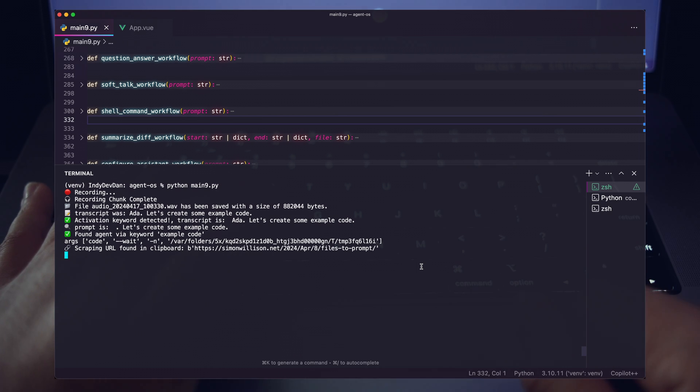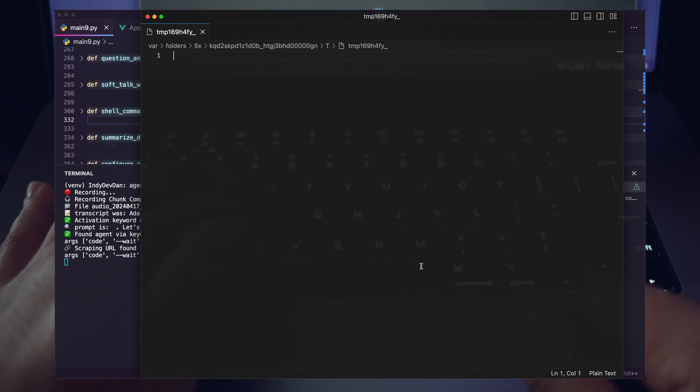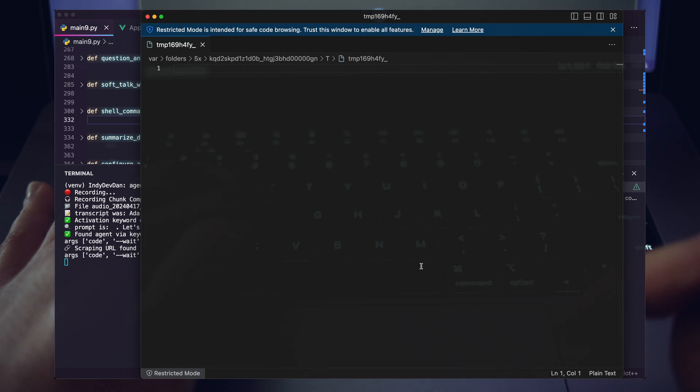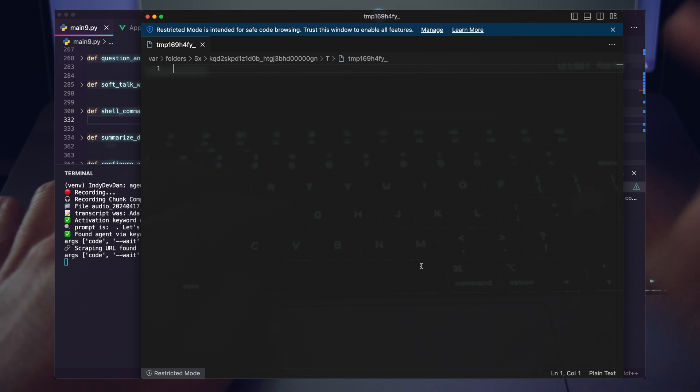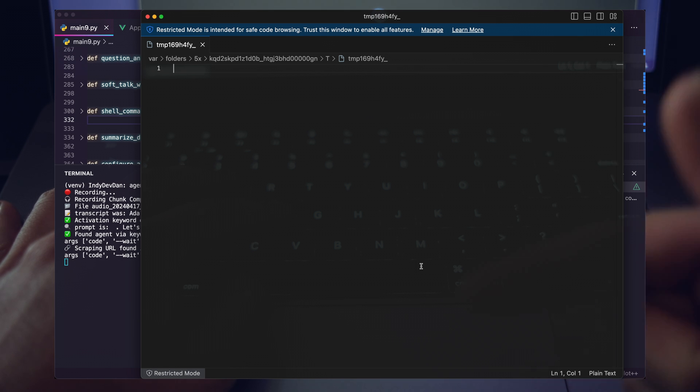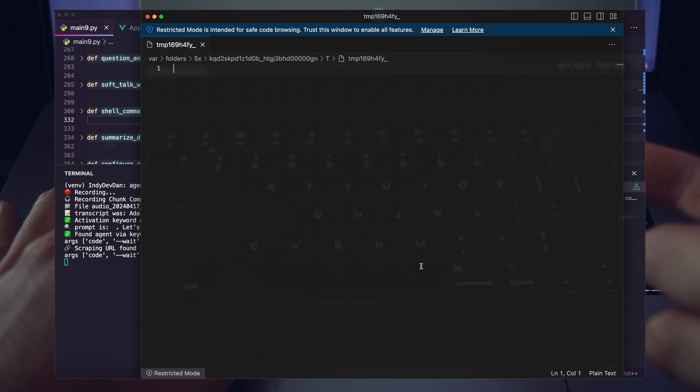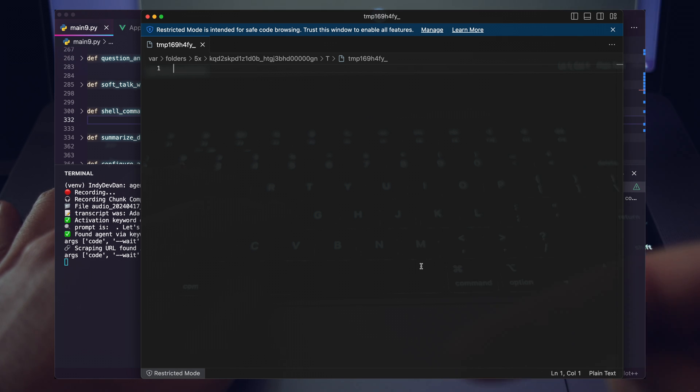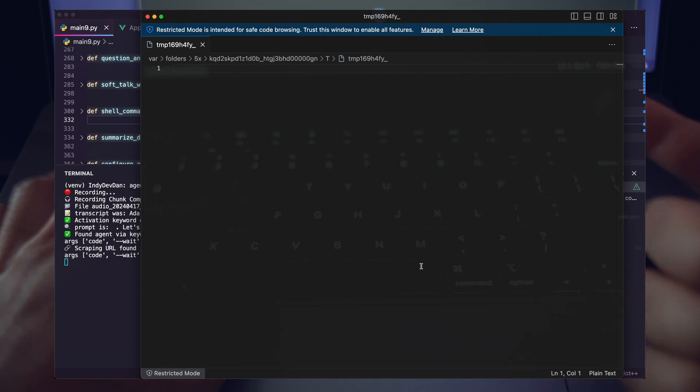Dan, I found the URL. I'll scrape it and whip up some example code. Any preferences on what the code should focus on? Okay. Awesome. So another back and forth prompt. This is the key value of the two-way prompt. So now my assistant is asking me for additional information. What do we want to focus on?